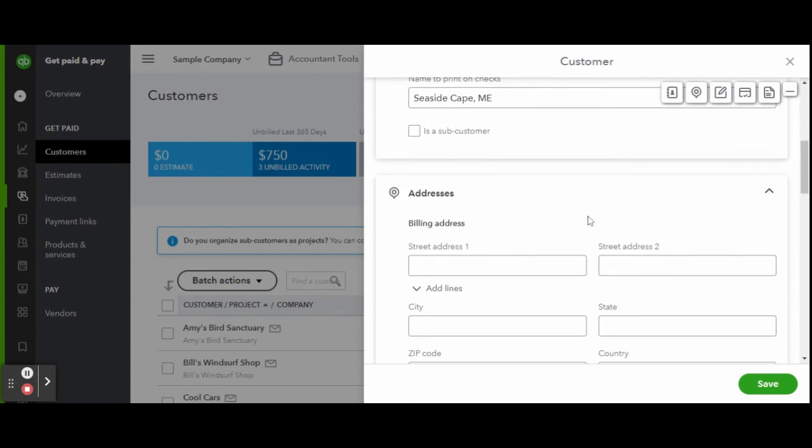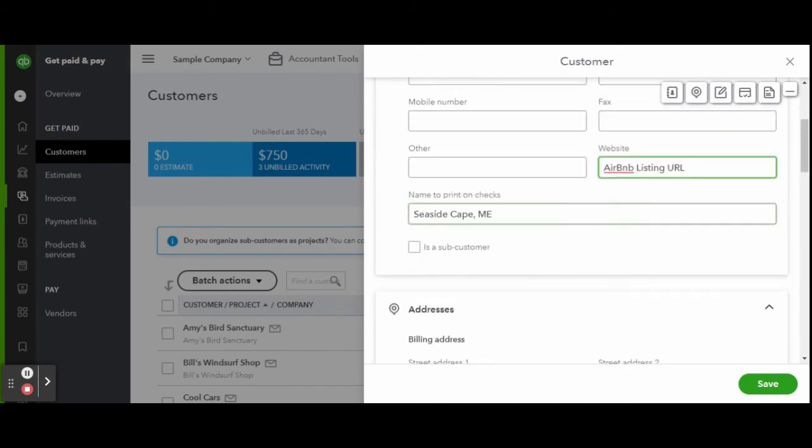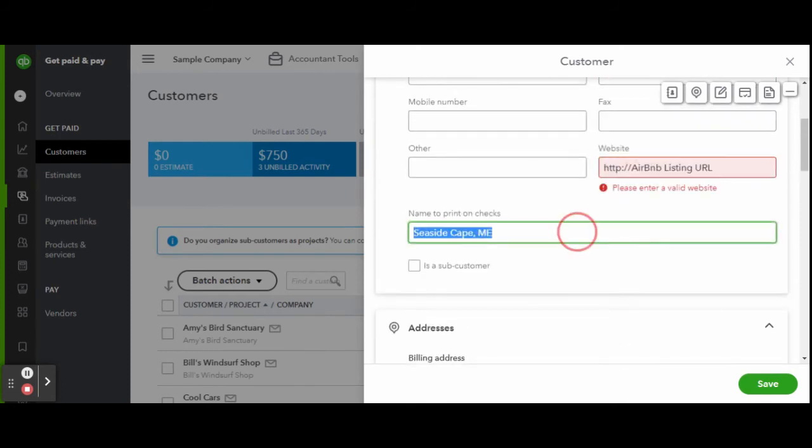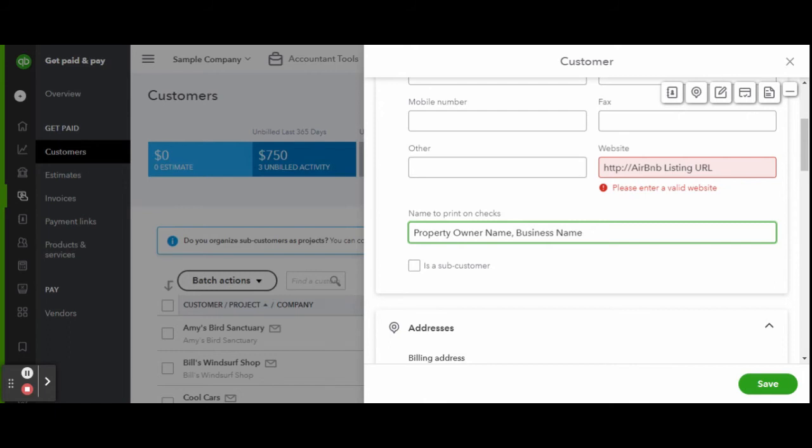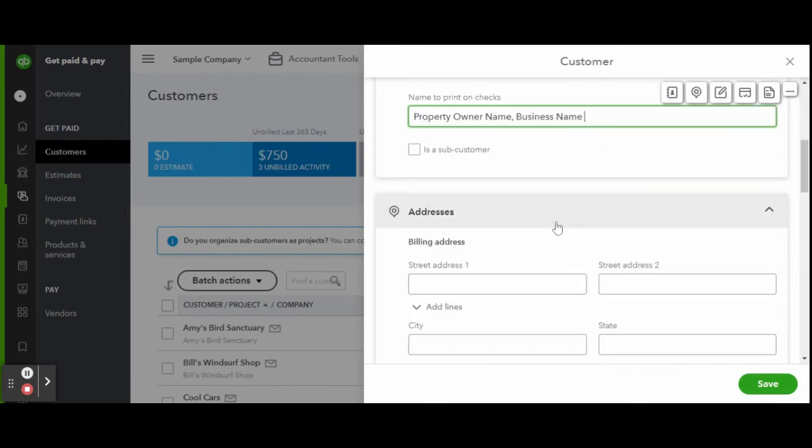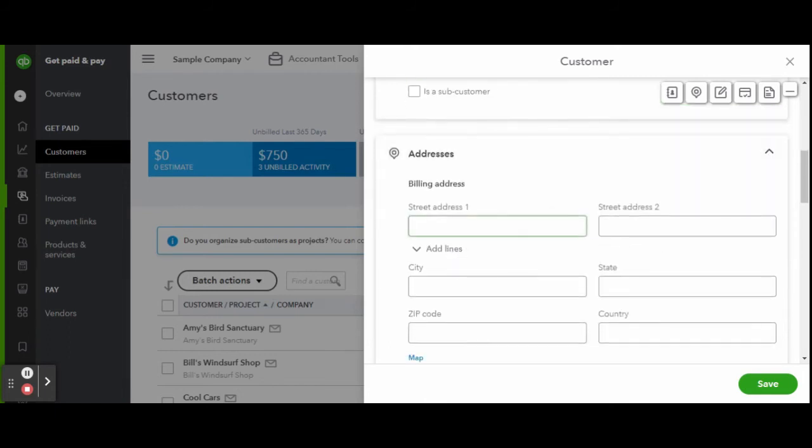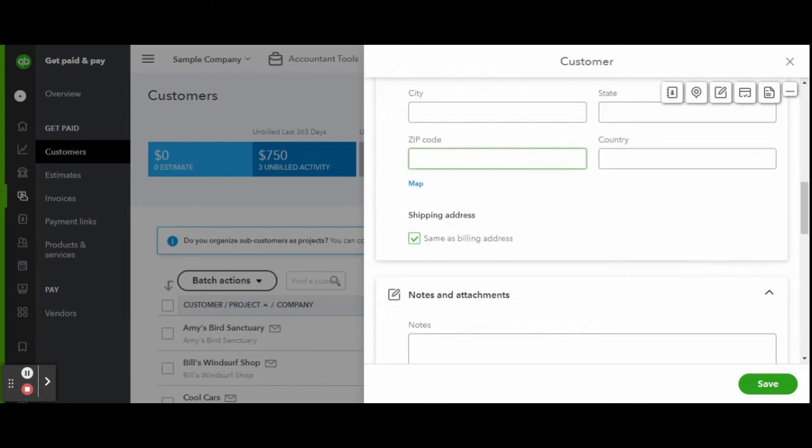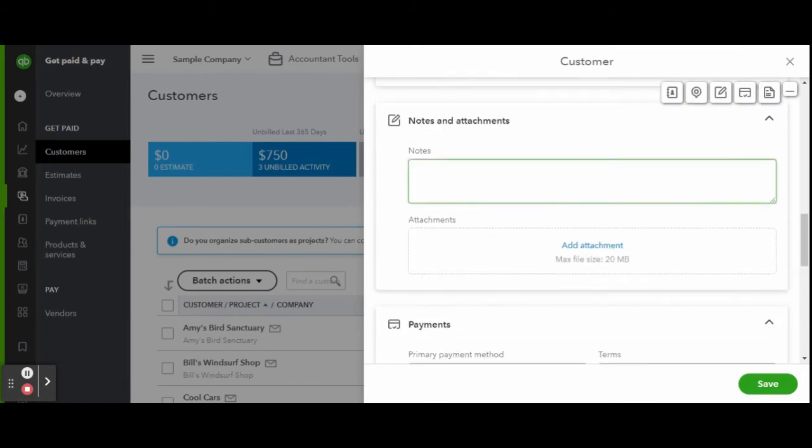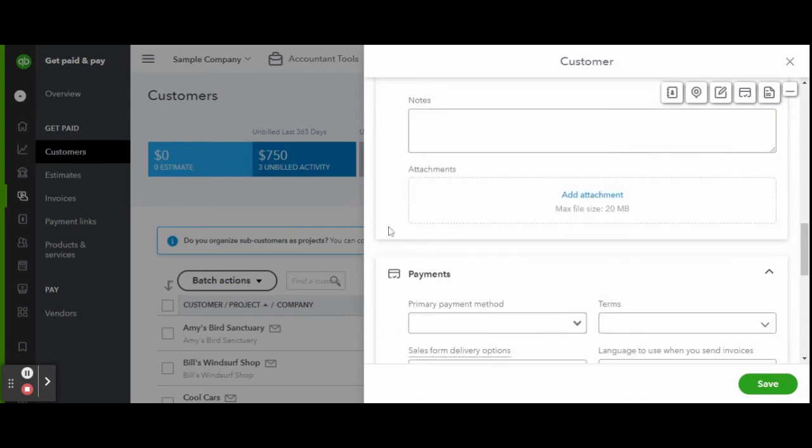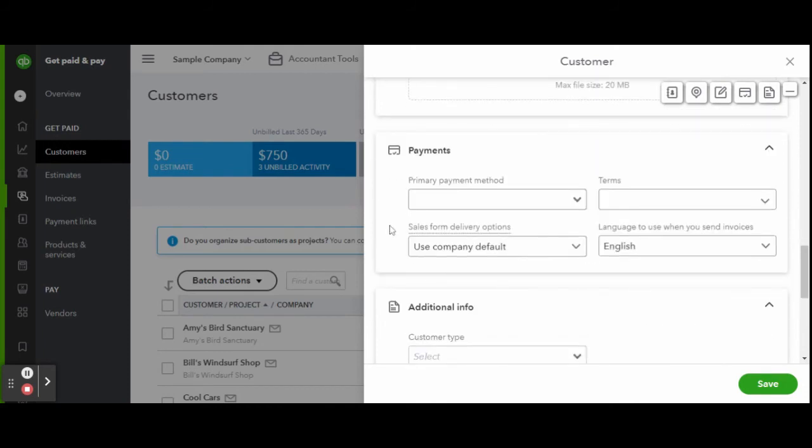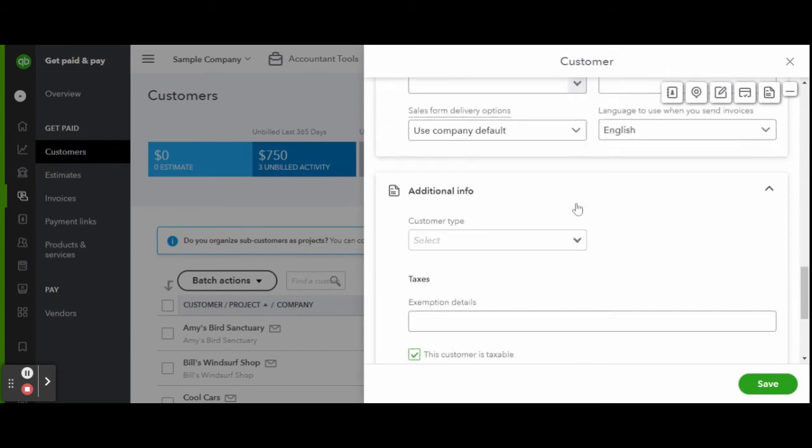You can even select how you wish for checks to be printed, though I don't know how many people really use checks these days. Under the payment column is where you can enter in the credit card authorization information that we discussed earlier and even attach your management contracts. One thing I love about QuickBooks Online is that it makes it easy to have almost a fully digital business.